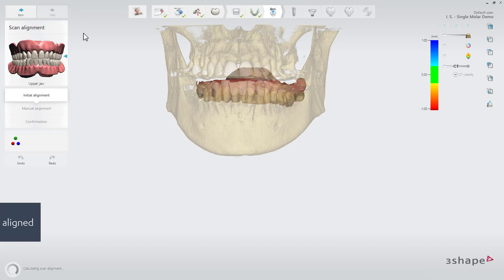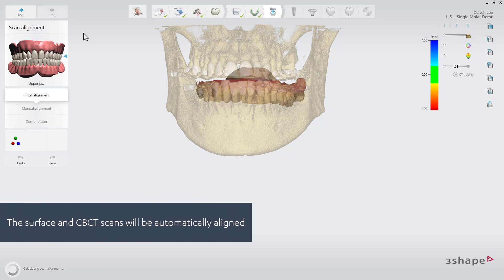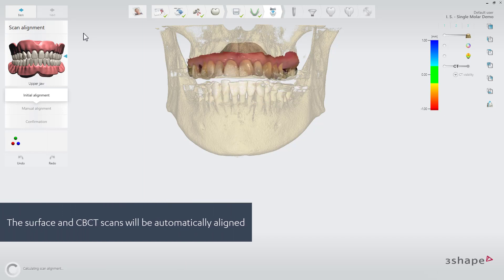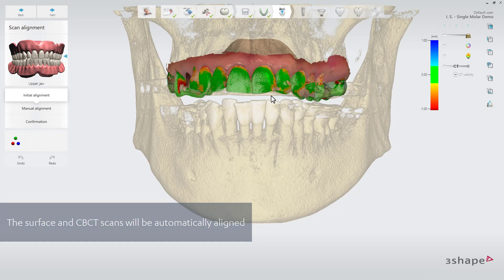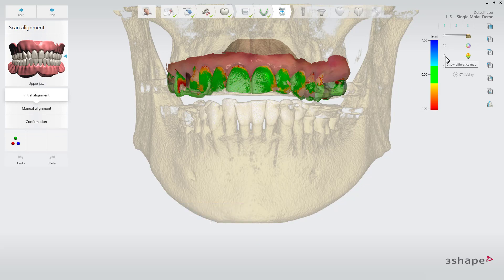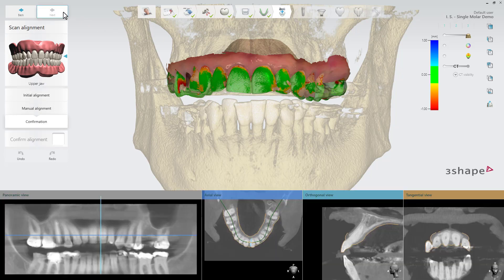At the scan alignment step, the surface scan will automatically be merged with the CT scan. The combination of the CT and surface scans gives the full insight into the clinical situation, and the benefits from the highly accurate TRIOS scan. Consult the difference map to check the scan alignment. If you are satisfied with the alignment, confirm it and go to the implant planning step.